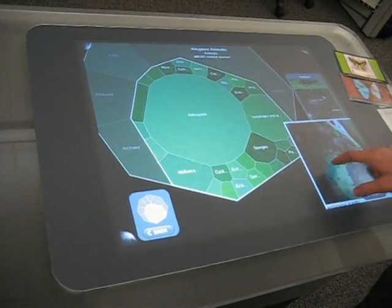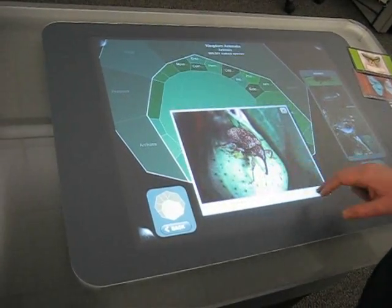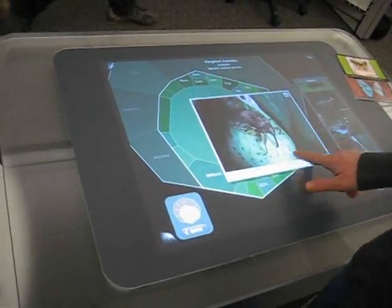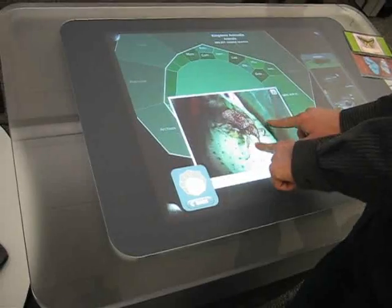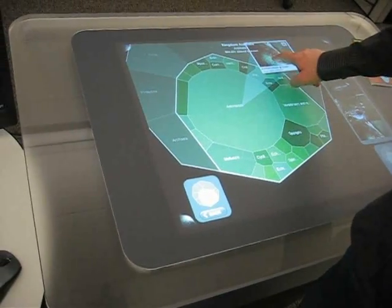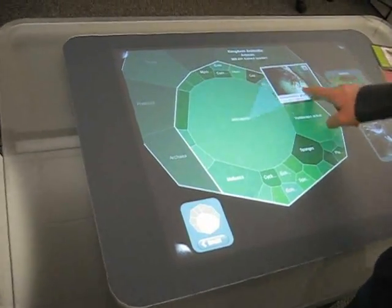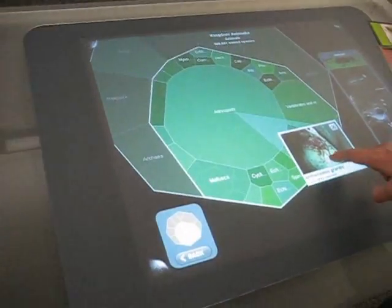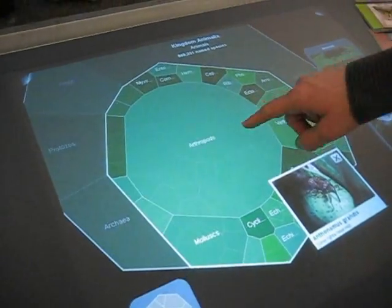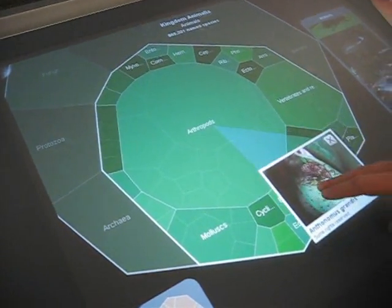If I'm interested in an image, I can pull it out of the scrolling list, and I see a cord that shows me the location of this organism within the tree of life.